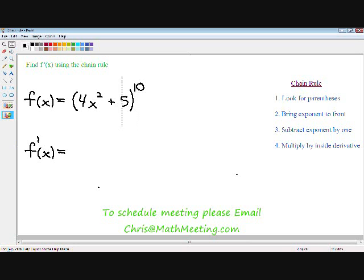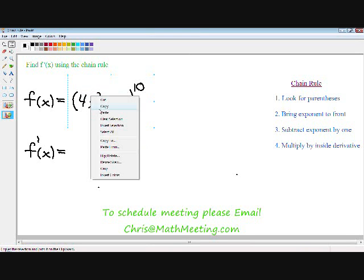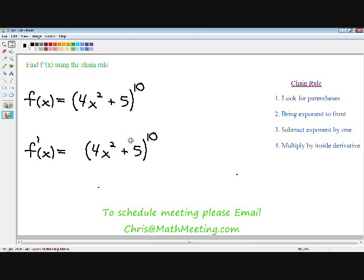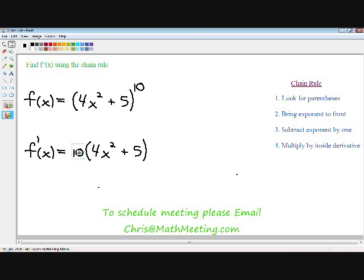Before I move on to step number two, I'm going to copy and paste to save a little bit of time. Step number two: take the exponent and bring it to the front. I'm just going to take the exponent and bring it right to the front — we're already done. Step number three: subtract the exponent by one. So instead of writing the exponent as a 10 in the derivative, now we're going to write it as a 9.